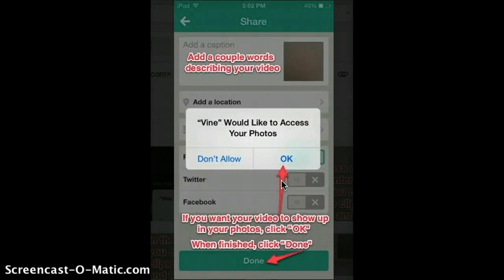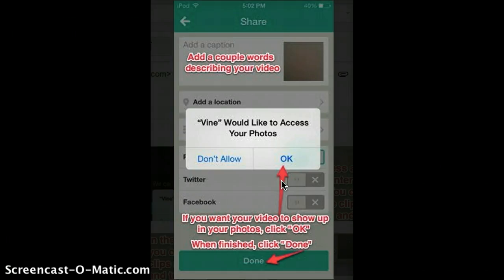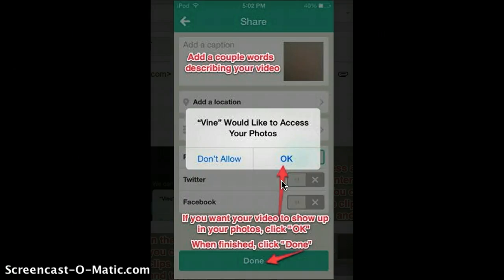Vine would like to access your photos. If you want your video to show up in your photos gallery on your phone, you can click OK. You should also add a couple of description words for your video.